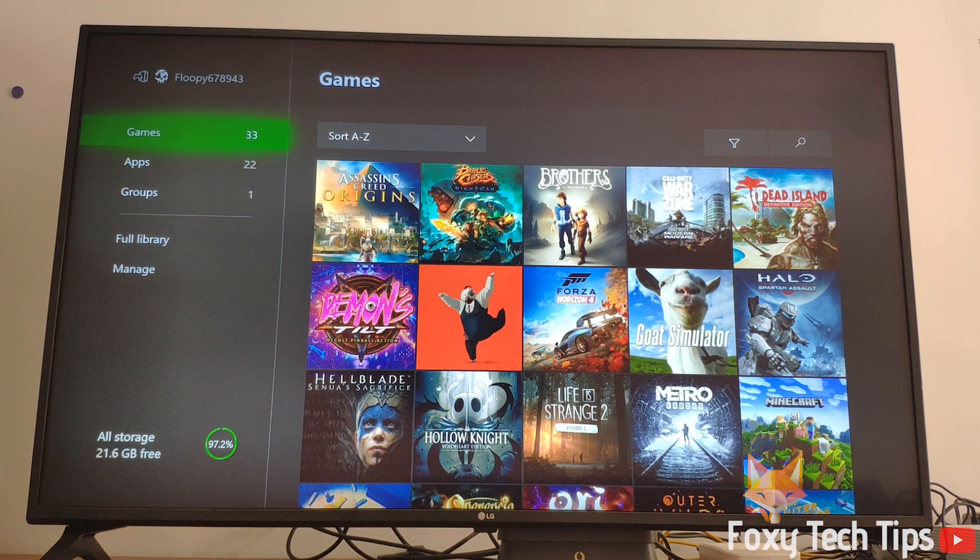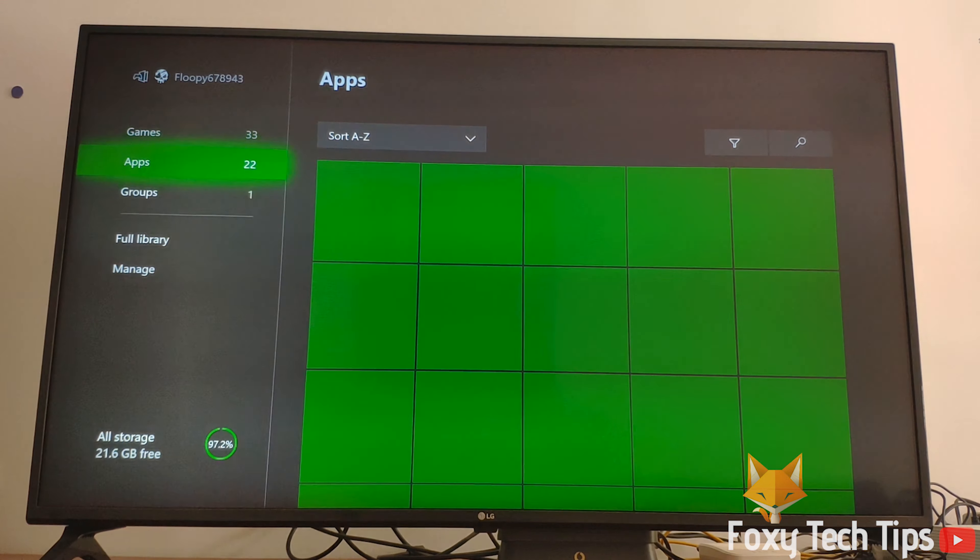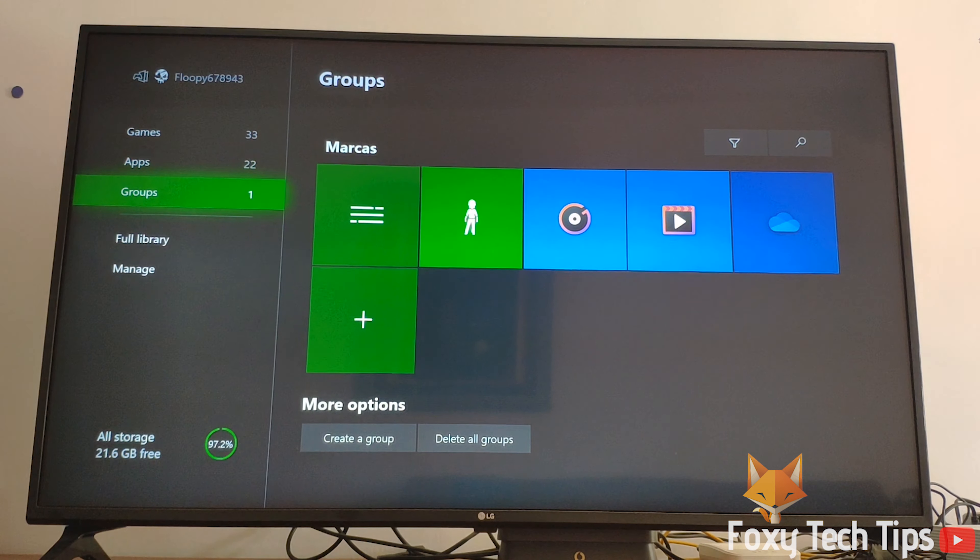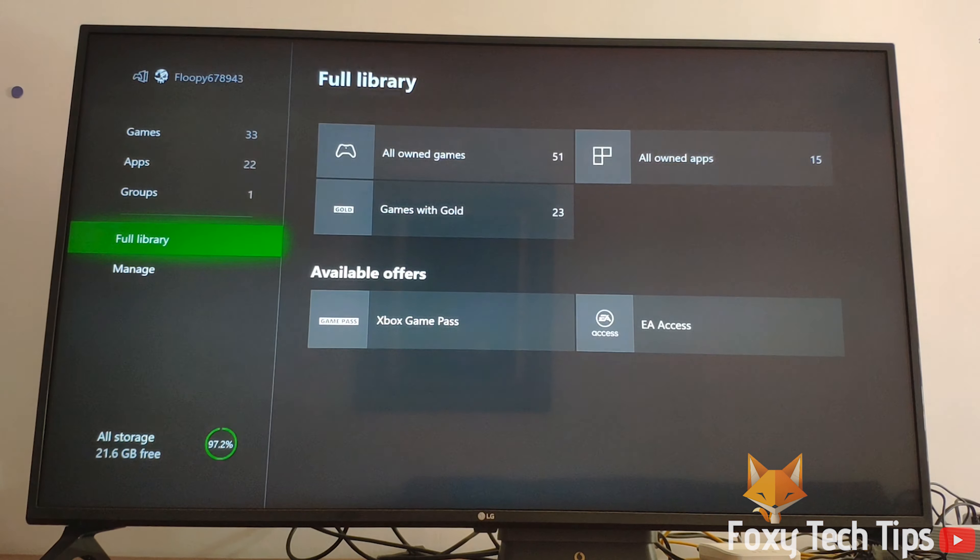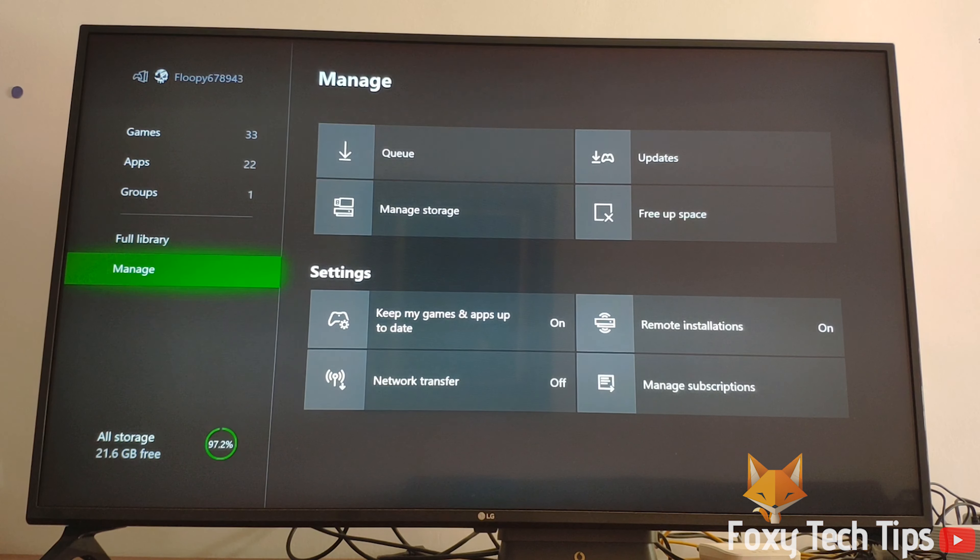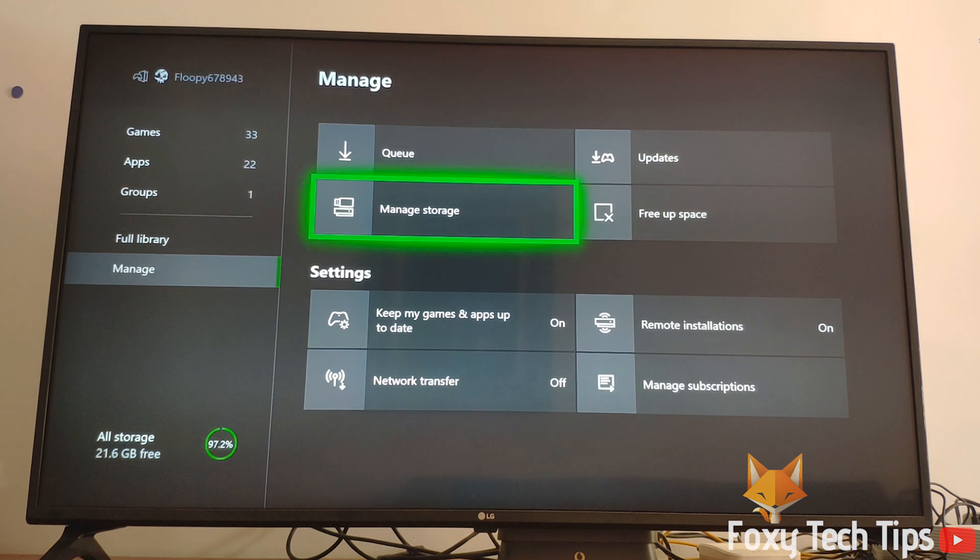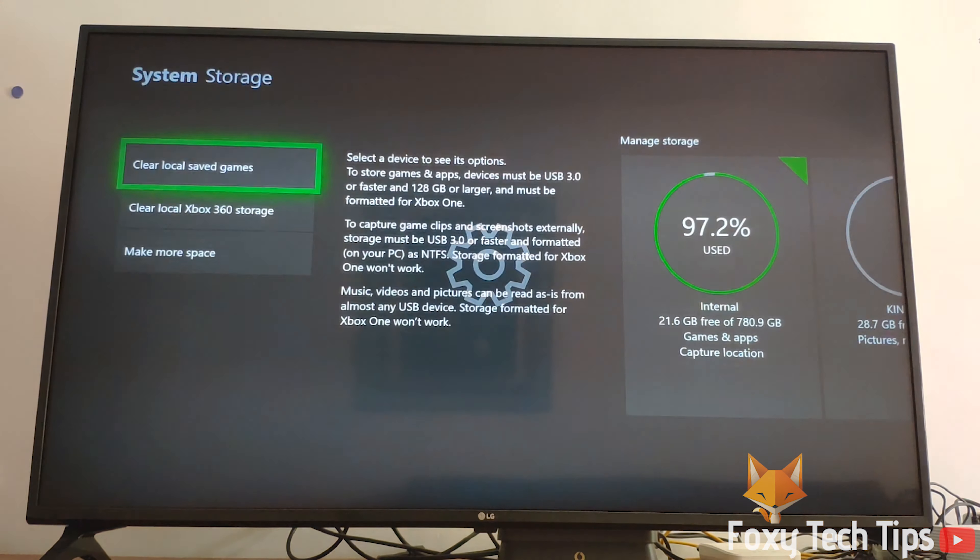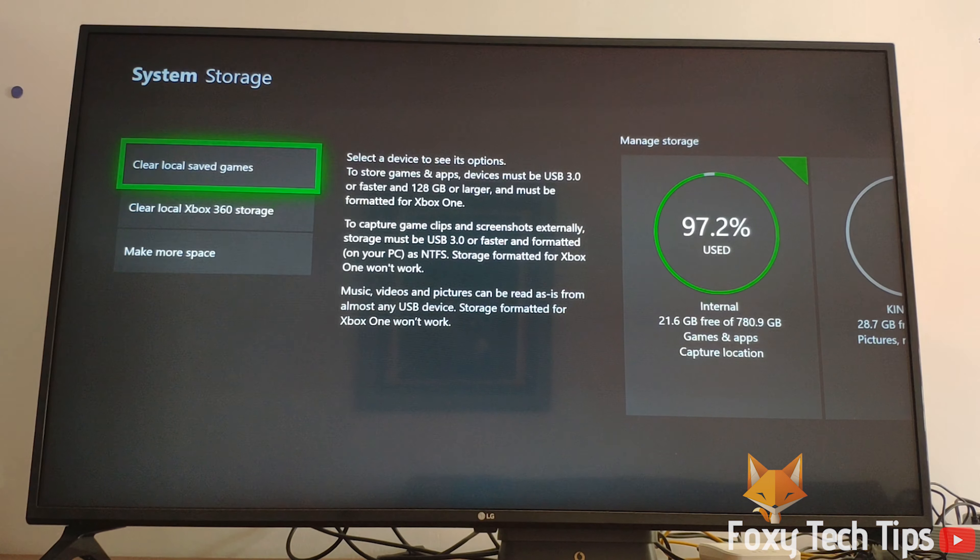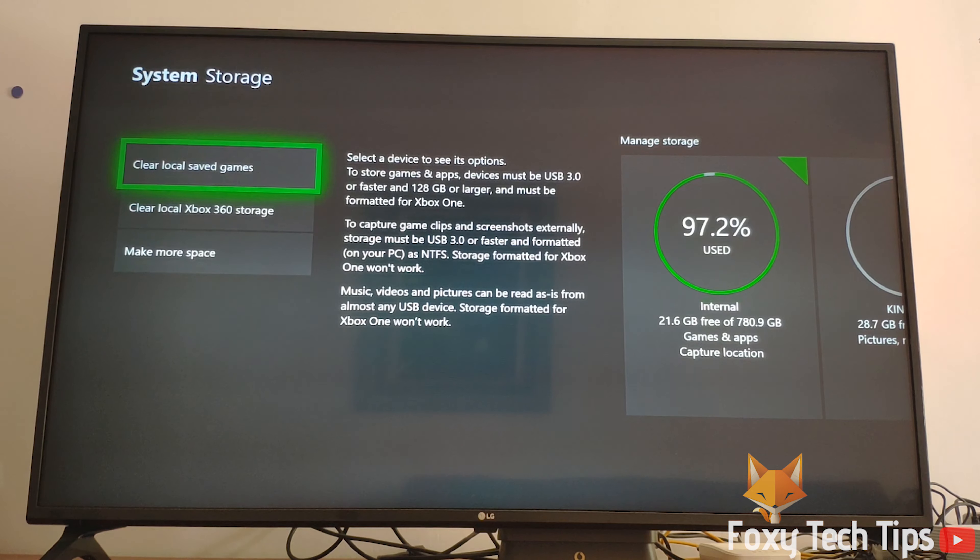Now click manage from the bottom of the list. You can now perform some actions to clear up space on your Xbox hard drive.